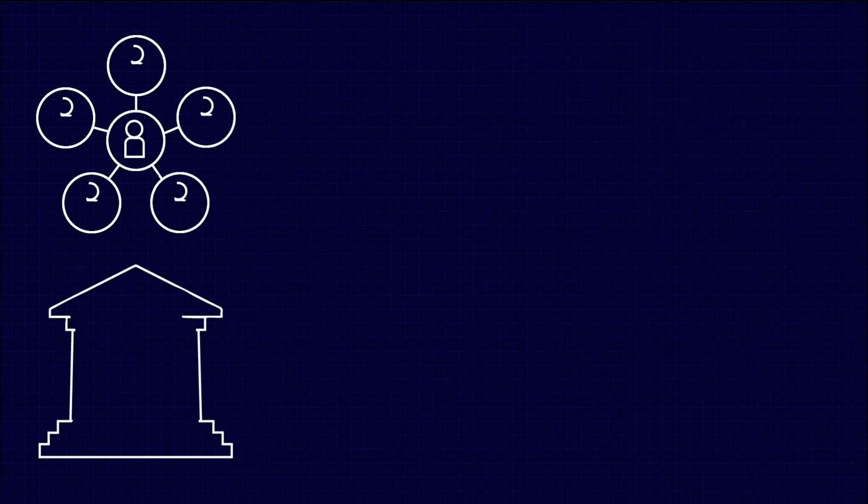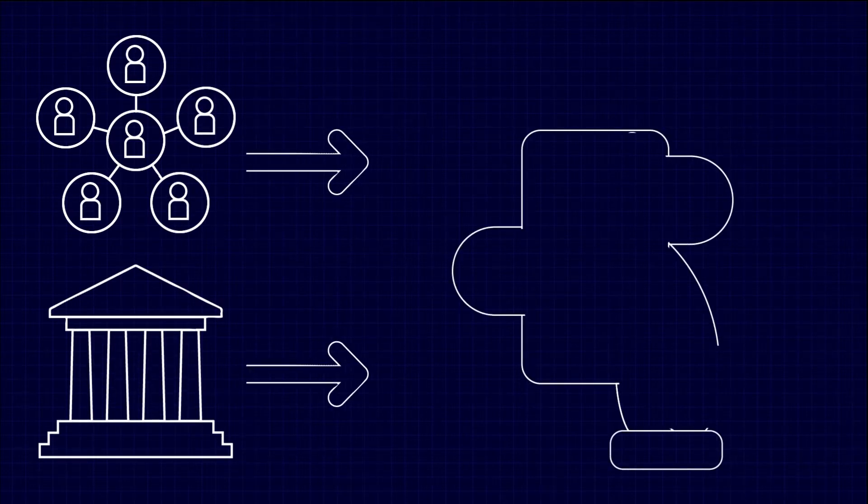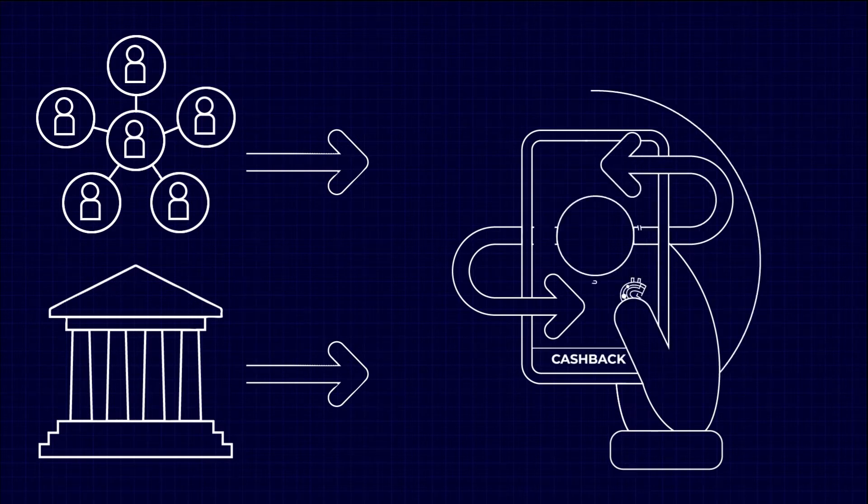With no need for a centralized authority or government backing, these digital currencies are breaking free from the limitations of traditional fiat money and opening up endless possibilities for the future of finance.